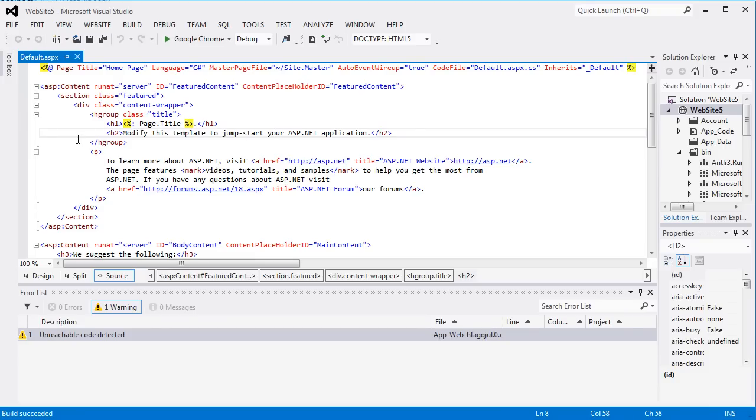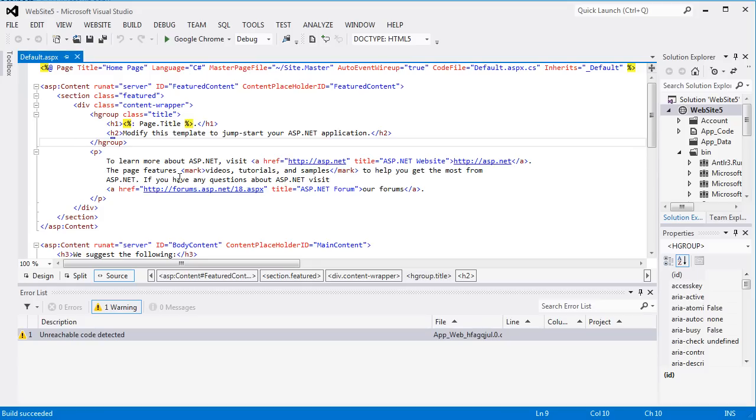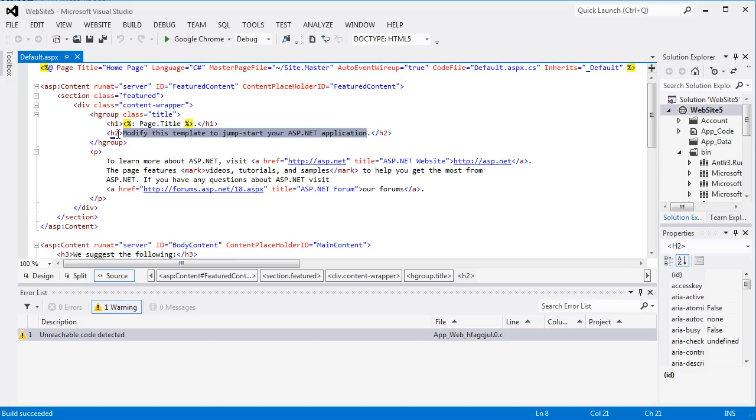So you do need to know some HTML, of course, in order to understand how to modify this stuff, and I'm assuming you do.